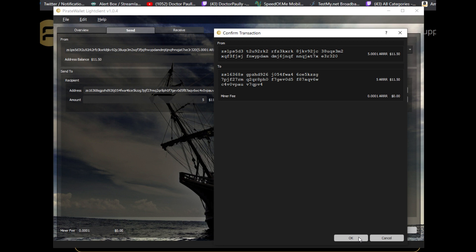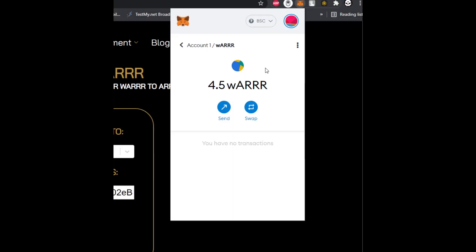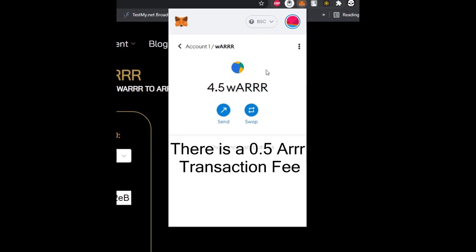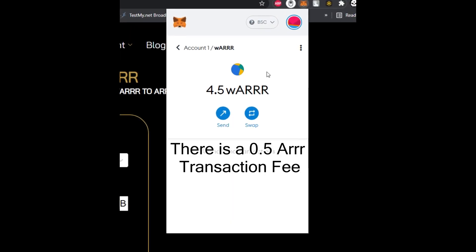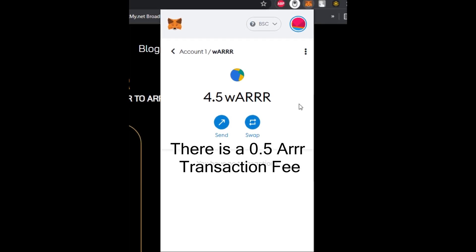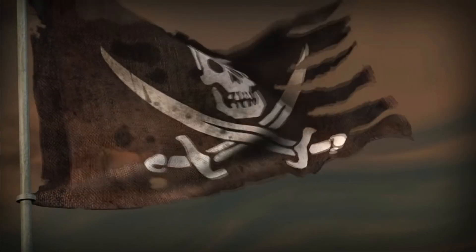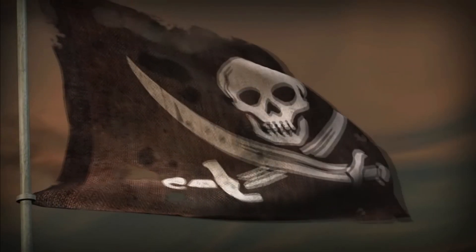You'll now get a prompt to confirm your transaction — go ahead and click OK. Once that's done, all you have to do is sit back and wait for your WARR to arrive in your MetaMask. This process can take a little bit of time, so be patient — it can take upwards of 10 to 15 minutes for the WARR to arrive.